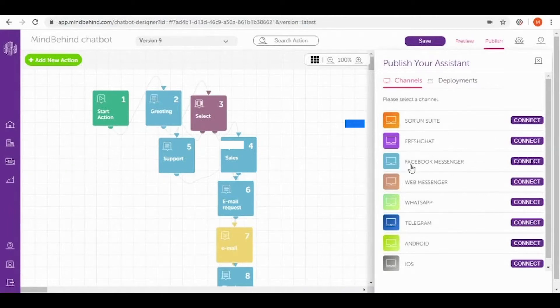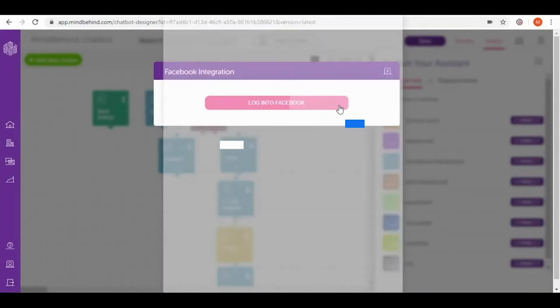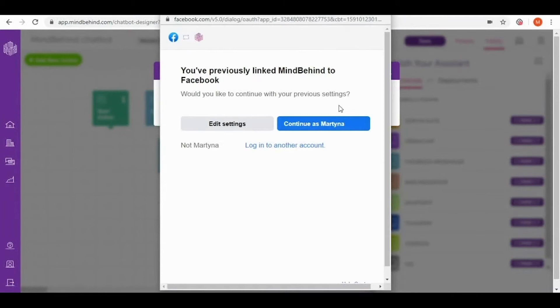So let's go to the Facebook Messenger icon and connect. If you are not logged into Facebook yet let's do it right now. As you can see I'm already logged into Facebook and I want to use this one to work with my page and my chatbot.